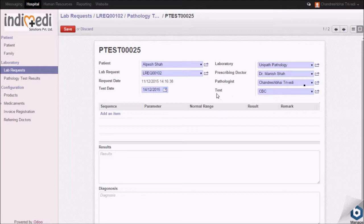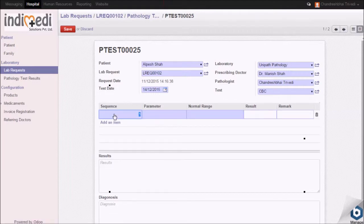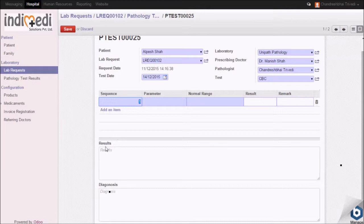To add the lab results, click on add an item. Enter test reports, results, and diagnosis over here.